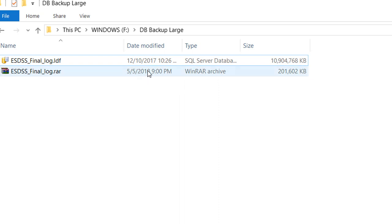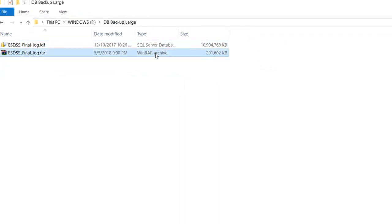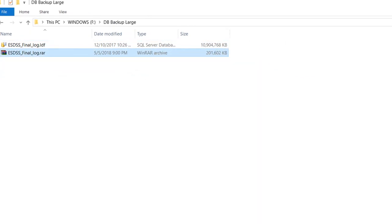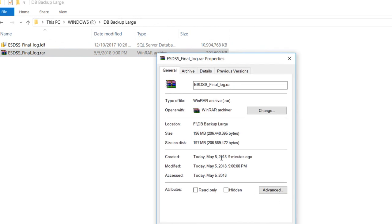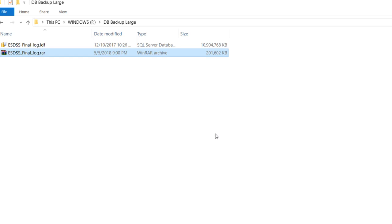You can see the RAR file is 192 megabytes, which is a lot less than 10 gigabytes. So although this is basically a compression video, I think you can use the same technique.